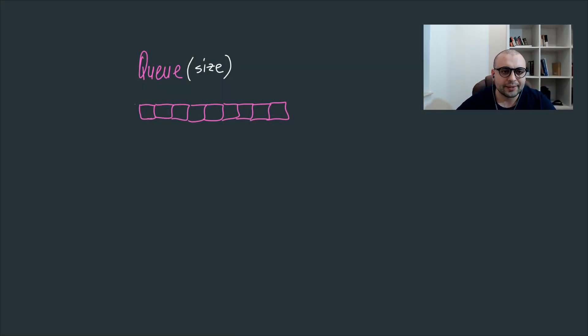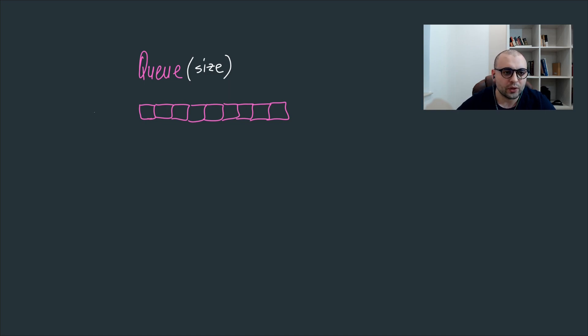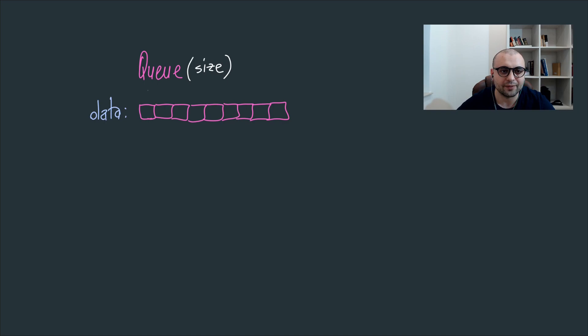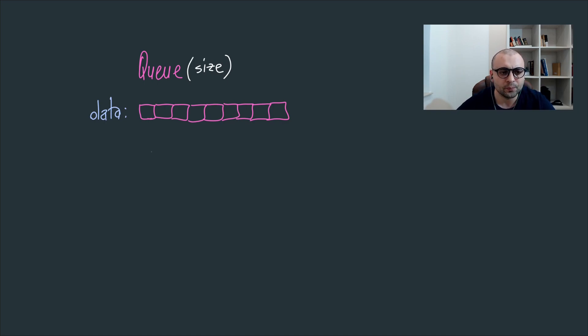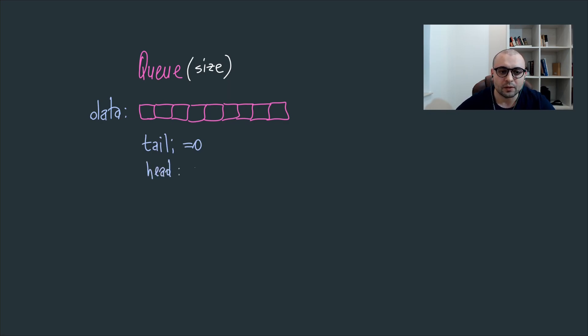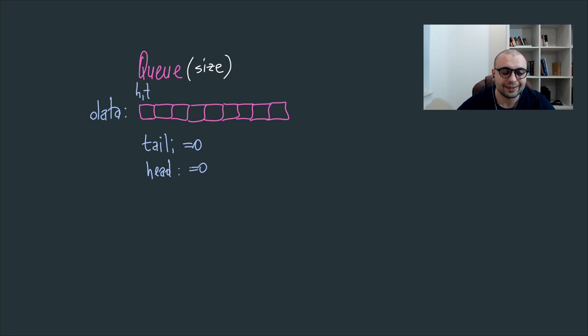In order to code a queue we'll need to understand the main components which will be a vector most of the time, or in the main implementations it's called data, so it will be a vector of fixed size. We specify the size in the constructor of our queue. As well we'll need a couple of pointers, one being the tail pointer starting at position zero usually, and we have the head pointer as well starting at position zero, so both head and tail will be at index zero.